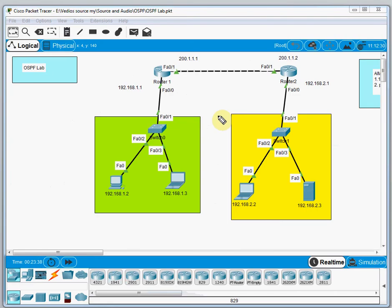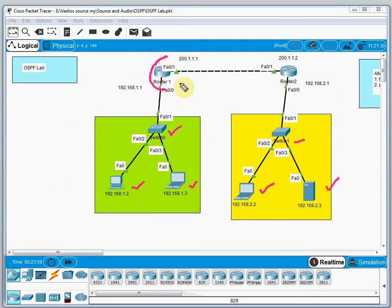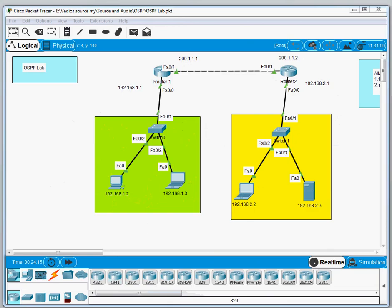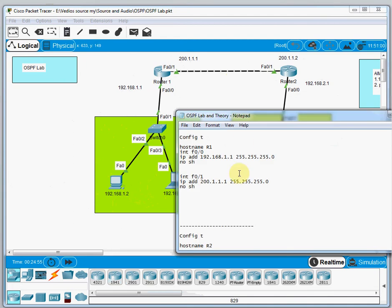In Packet Tracer I have already designed the network. There is one switch, two PCs with IP addresses already assigned, and in a different network there is one PC and one server with another switch. In between them we have Router 1 and Router 2. I'll open Notepad to perform the configuration.